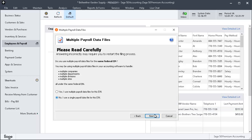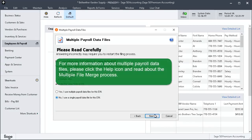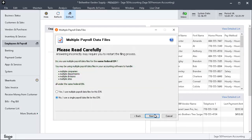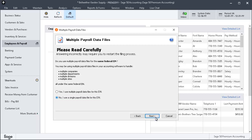Now the Multiple Payroll Data Files page is displayed. If you will be filing payroll forms for more than one Sage 50 company that uses the same Federal Employer ID number, select the first option. This option will combine the multiple payroll filings into one batch. For more information, click the Help icon and read about the multiple file merge process. Otherwise, select No, I use a single payroll data file and click Next.